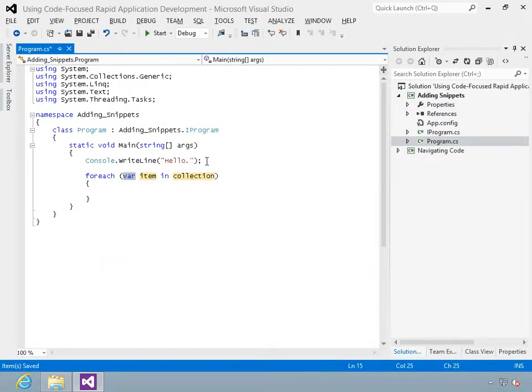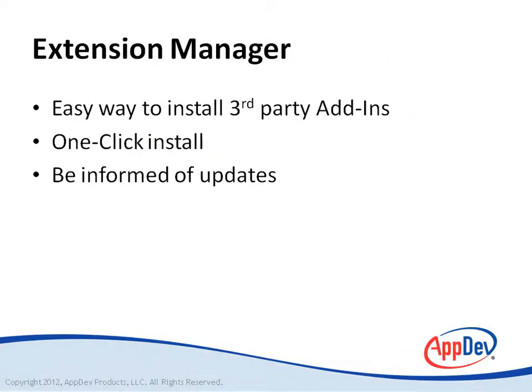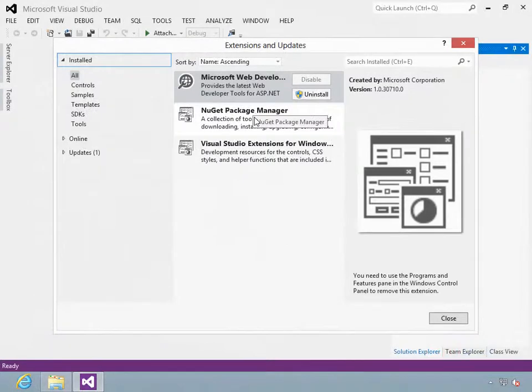Then you'll learn how to use refactoring to improve the design of your code. I'll explain how you can use Extension Manager to add third-party add-ins to Visual Studio.